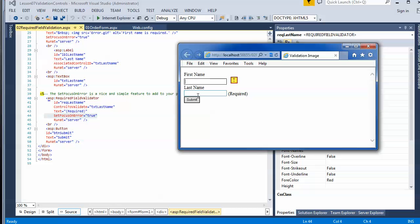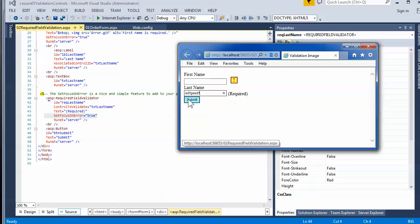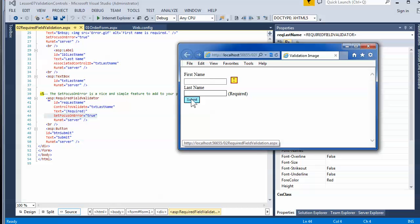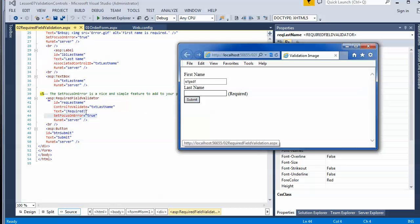Here I've got a required field validator. I put something in the last name text box and hit submit — watch the cursor, it jumps up to the control that caused the invalid validation. Now I'm on the second text box, I take out the value, hit submit, and you can see it goes to the first one in the list. If I have something there and submit, it jumps down to the second one because the first one is valid.